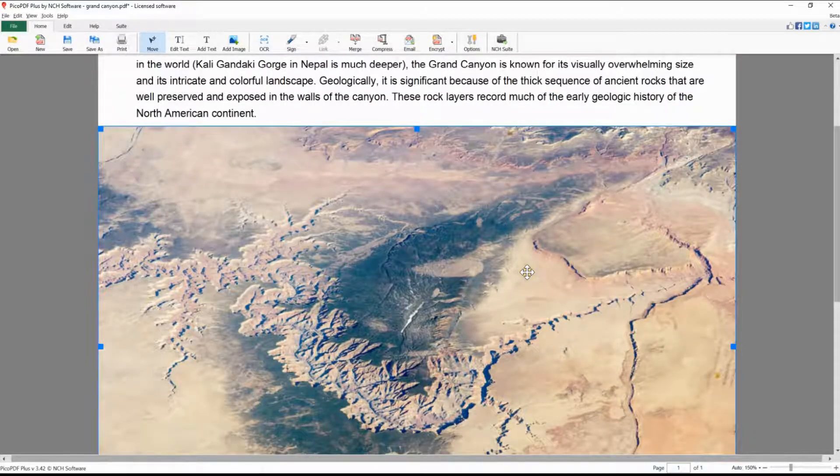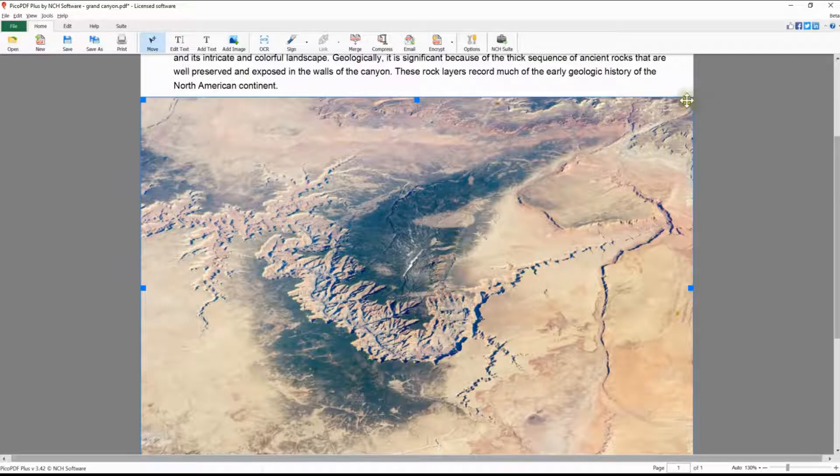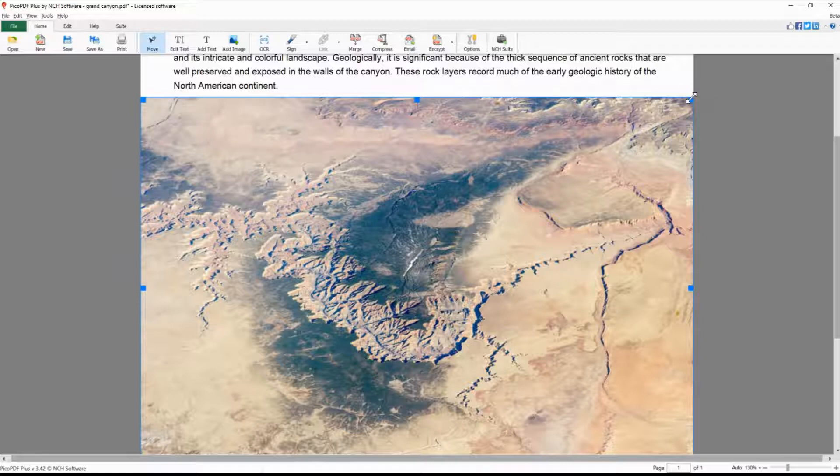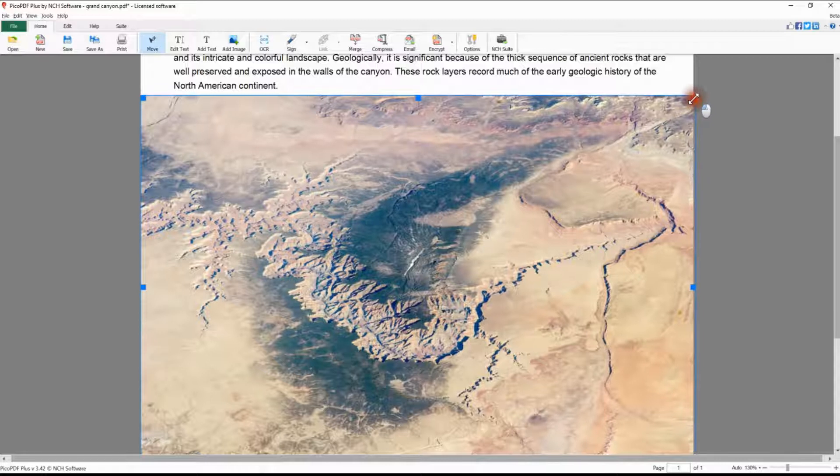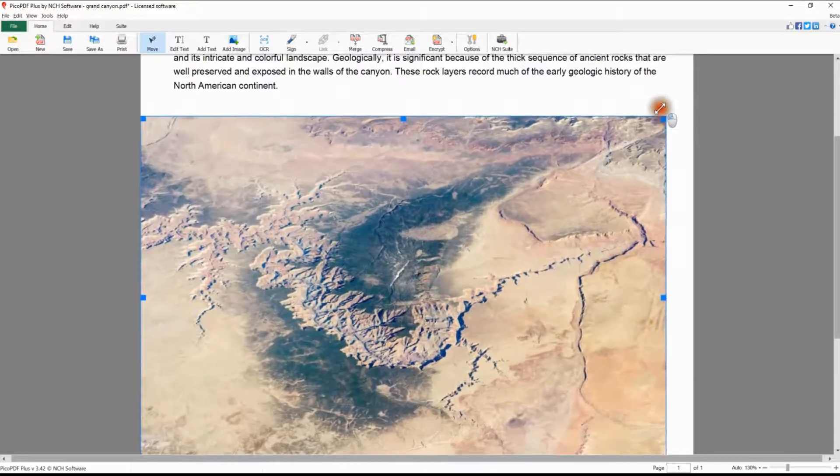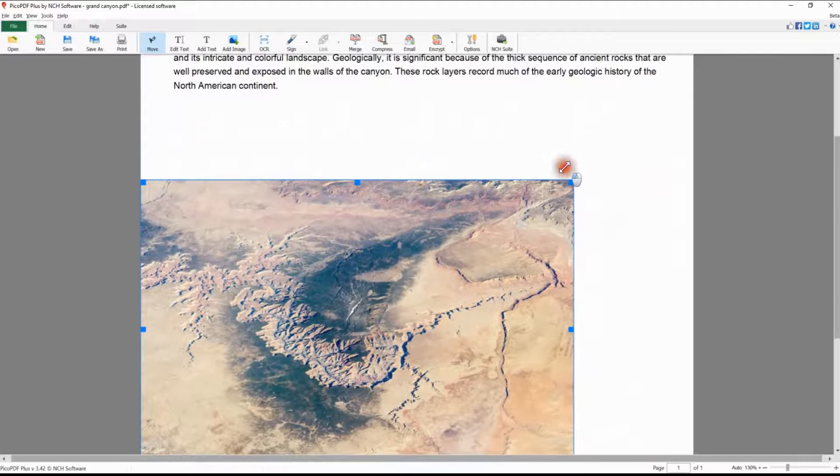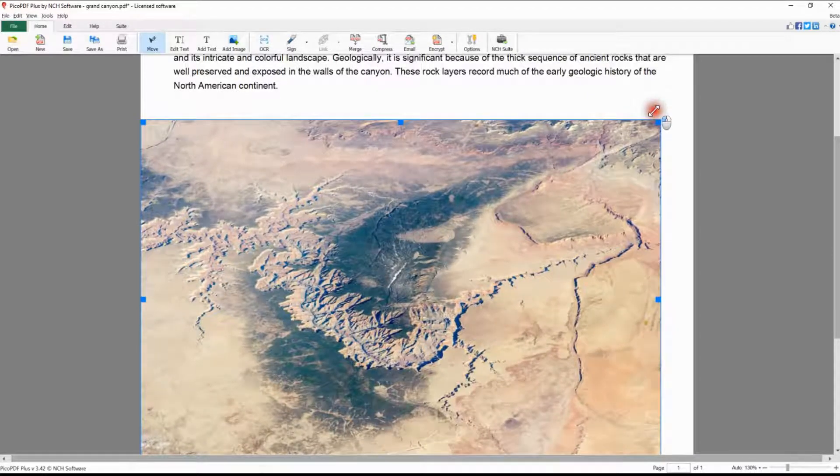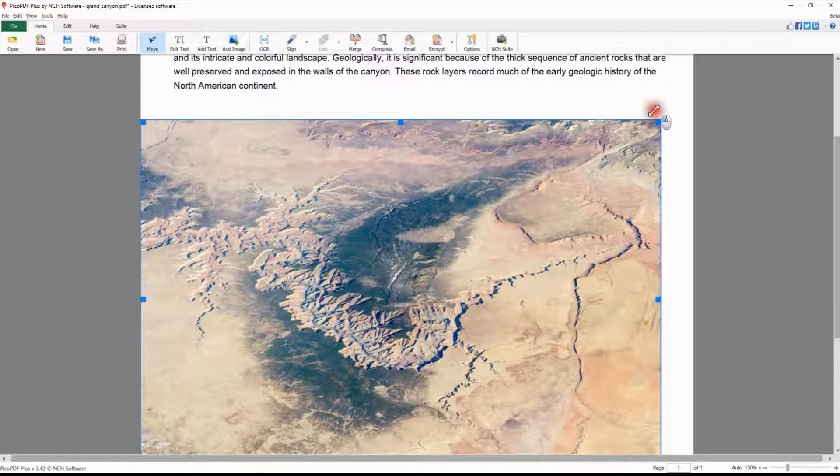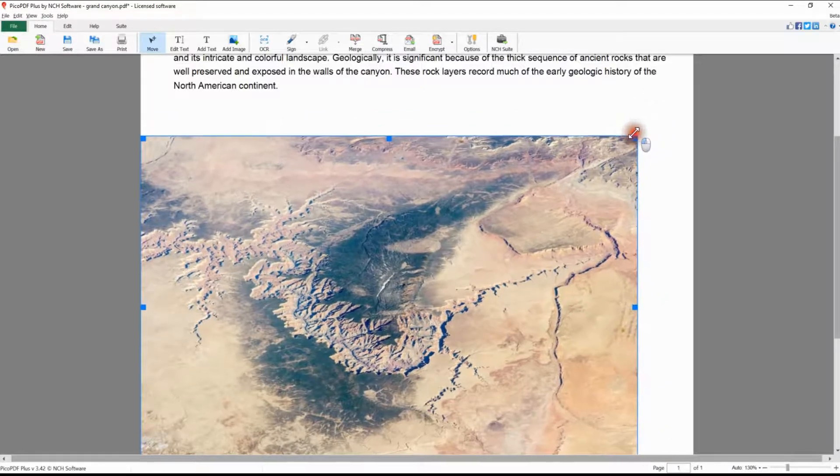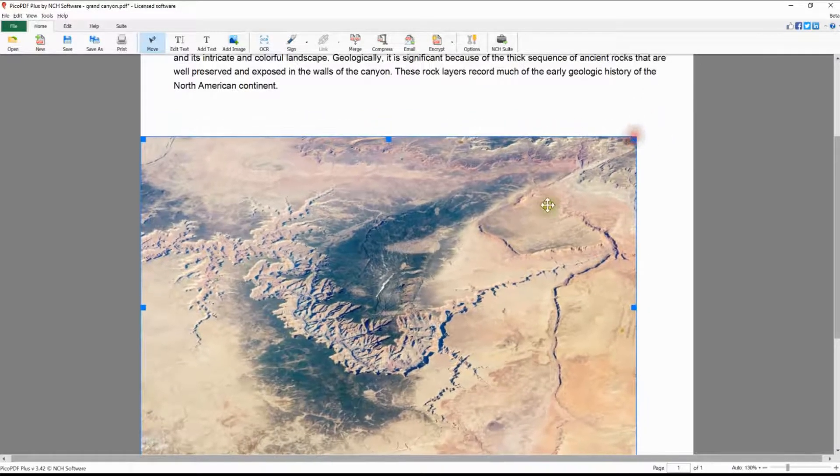To resize your image, move the mouse pointer over one of the blue handles on the outside edges of the picture. The mouse will change to a double-sided arrow. Move the mouse pointer over one of the corner handles, then click and drag. Dragging the mouse inwards will reduce the image size; dragging outwards will increase the size. Use one of the corner handles to maintain your image proportions.